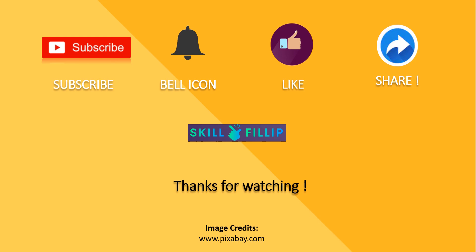Did you like the video? Then please subscribe to this channel, press that bell icon, press the like button, and share this video with all of your friends. All the best for your AWS journey.